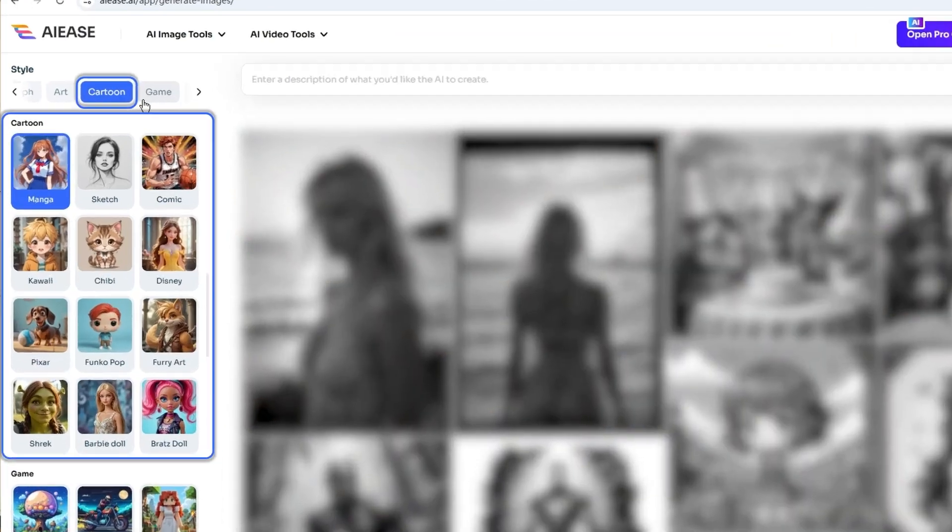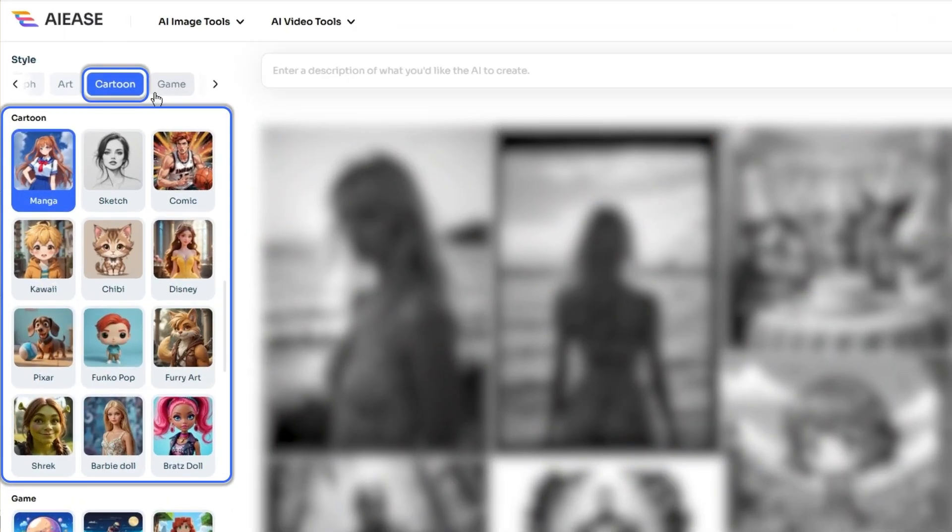In the cartoon category, you can generate stunning AI images in 12 styles.